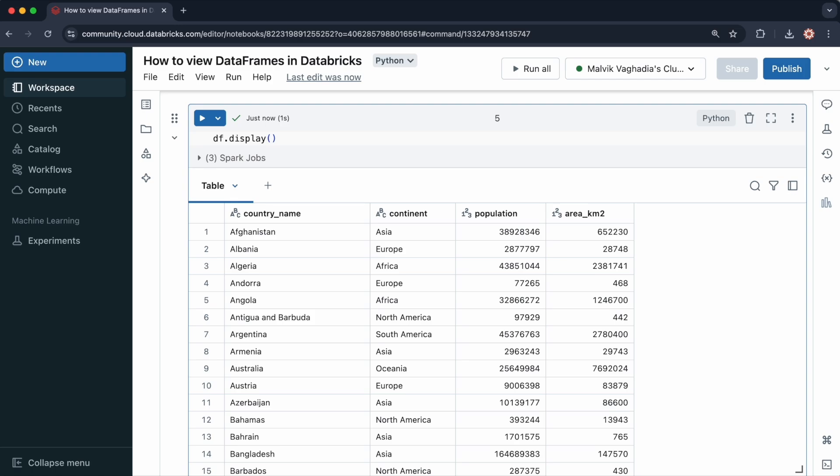So that was how to preview your data frames using show and display. Just be mindful that display is specific to Databricks.